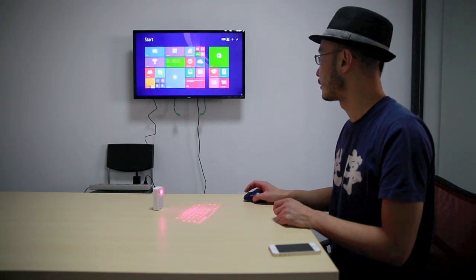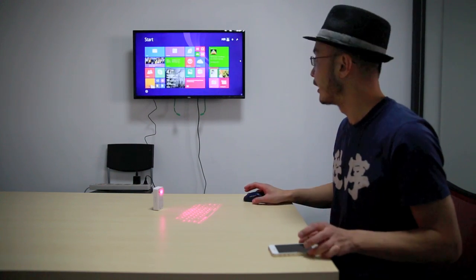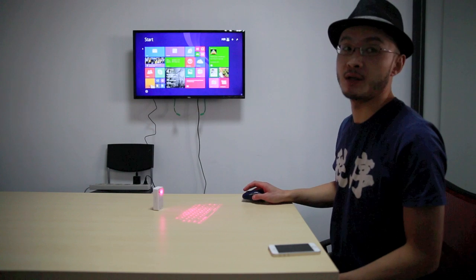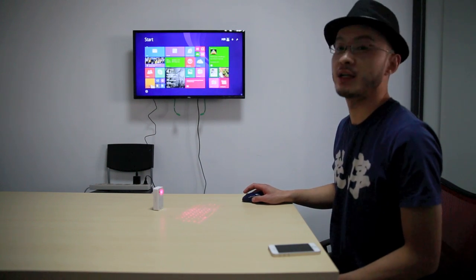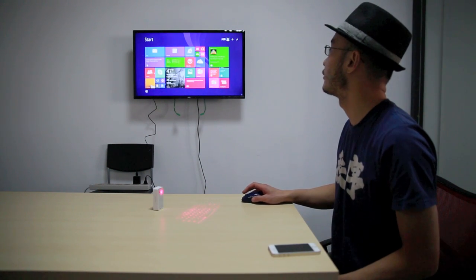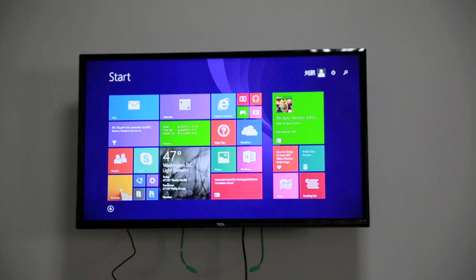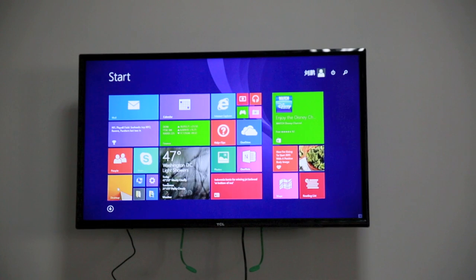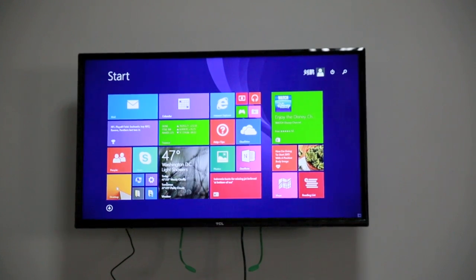You see it's exactly the same as your desktop Windows 8 interface. Let's take a look at the specification of MegoPad T01.